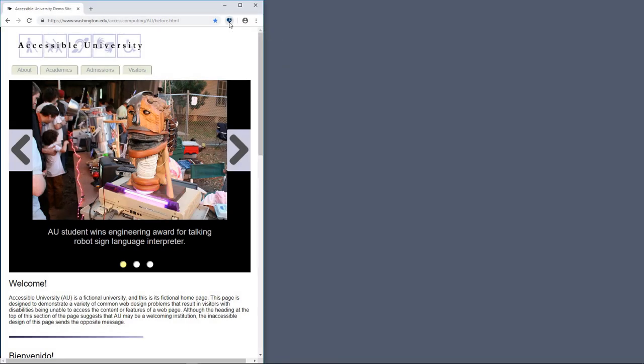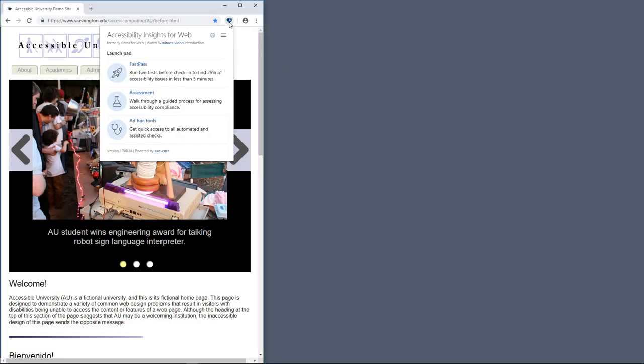Accessibility Insights for Web supports two primary workflows, FastPass and Assessment.